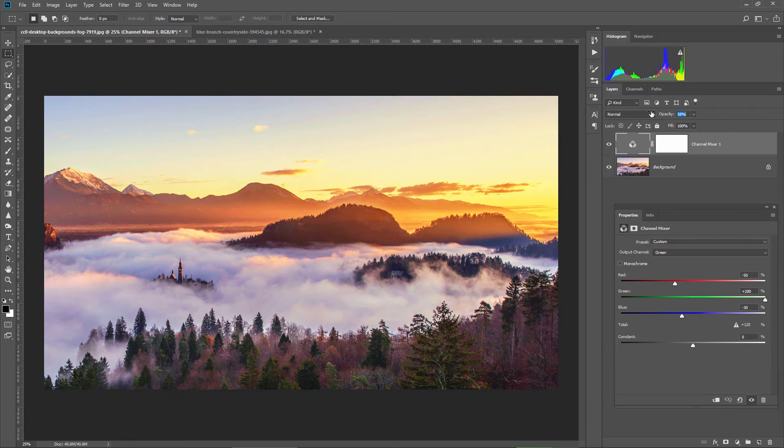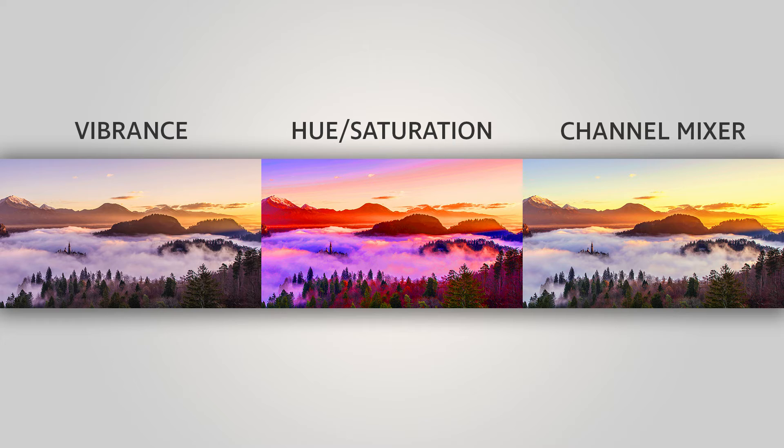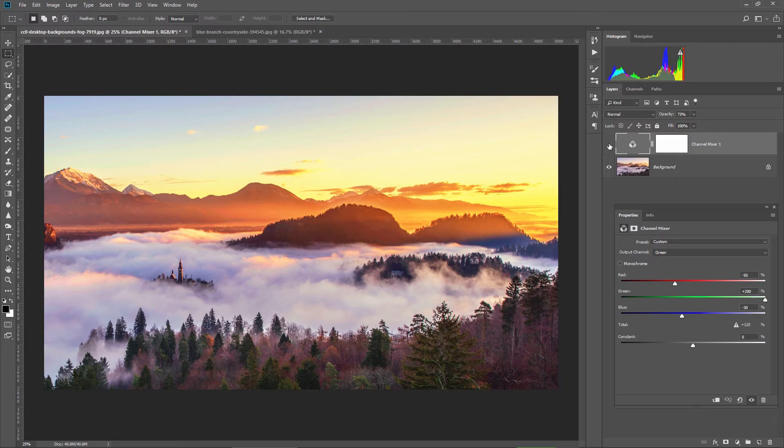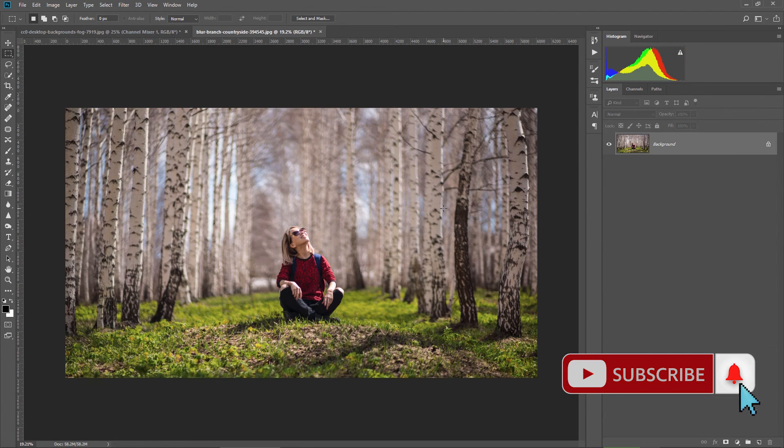If this is too saturated for you, you can always lower the opacity of the slider if you want. Let's see the difference now between using vibrance, hue saturation, and the channel mixer. Leave a comment and tell me which one do you like more.